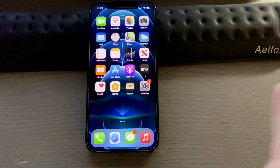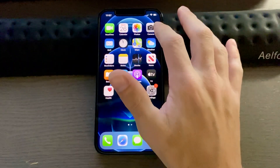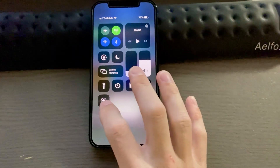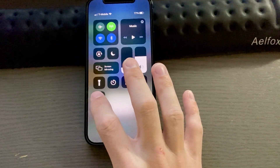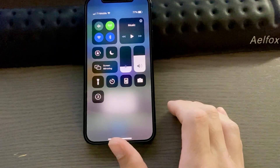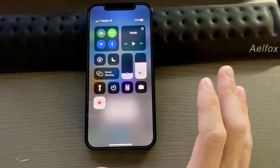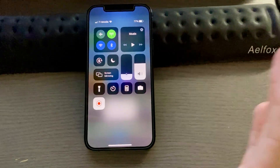All you have to do to take a screen recording is pull down on that and then tap it. It'll say three, two, one and start recording.